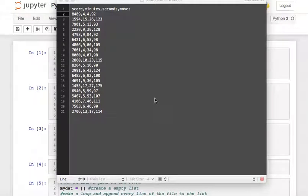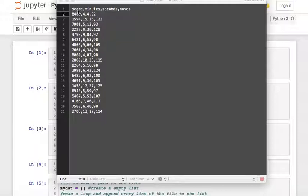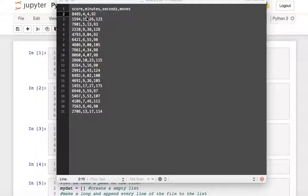Hello, good day. I have here data that I took while playing FreeCell. FreeCell is a card game. As you can see in this column of the data, this is my score, this one is in minutes and seconds — the time it took me to finish the game — and this shows the amount of moves it took to win the game.